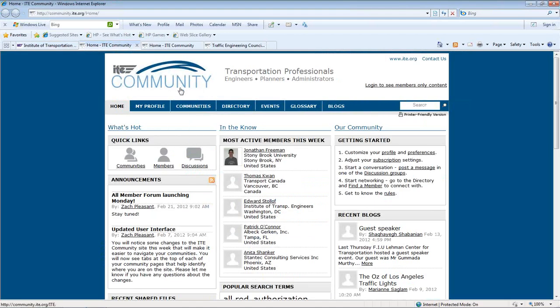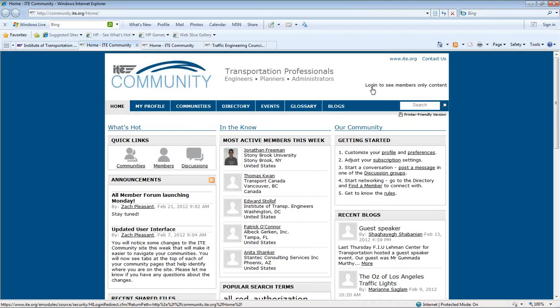Log in to ITE Community with your ITE username and password from the upper right-hand corner of the Community homepage.